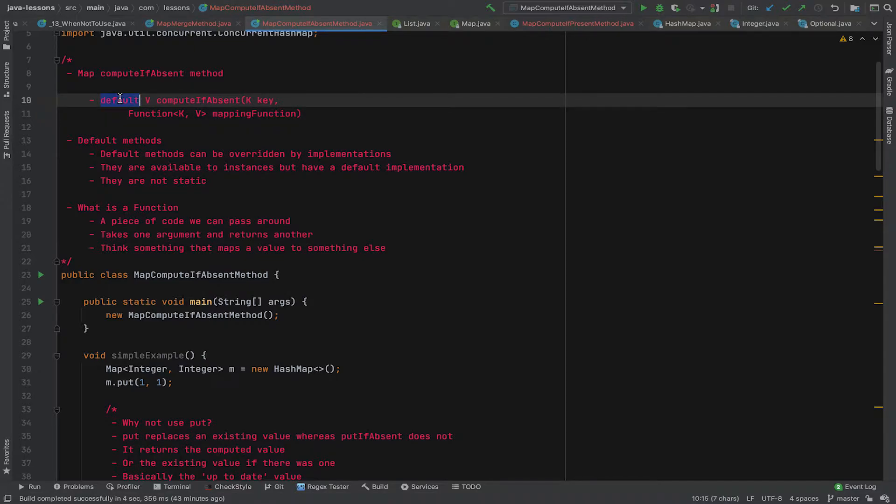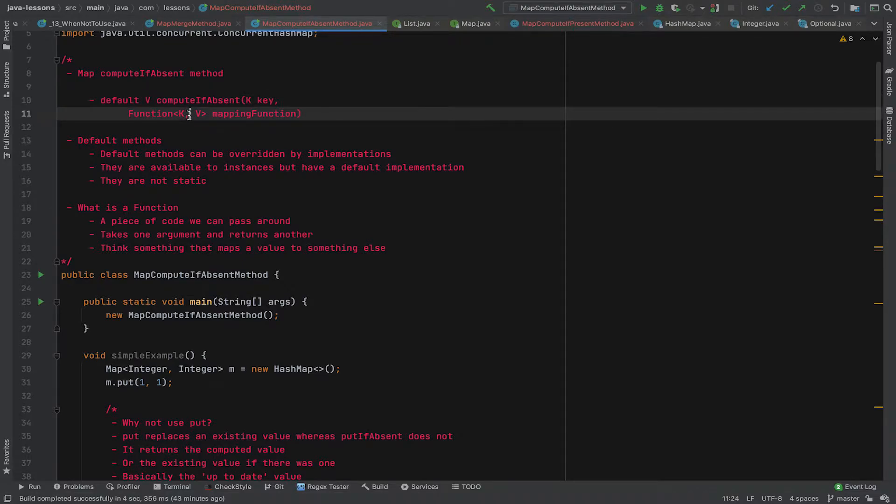So now let's have a look. Firstly, it's a default method. We'll cover what that means in a second. Secondly, it returns a value, so it's not a method that just goes away and does something. It actually returns a value, which is the new computed value or the existing value if the mapping function didn't execute.